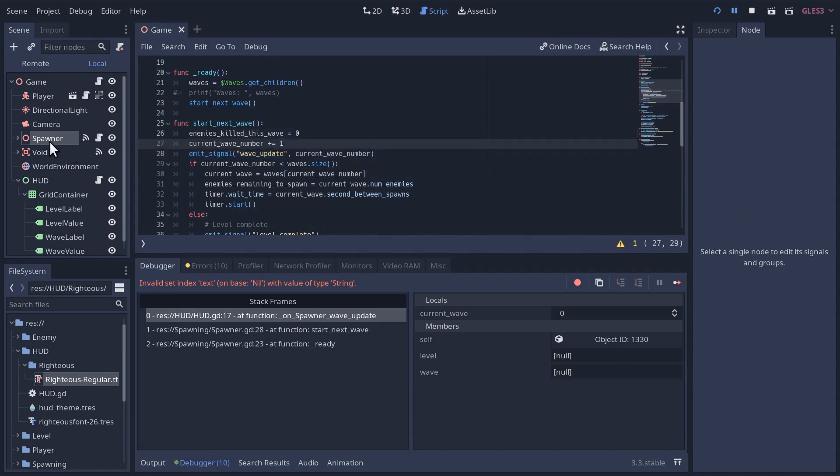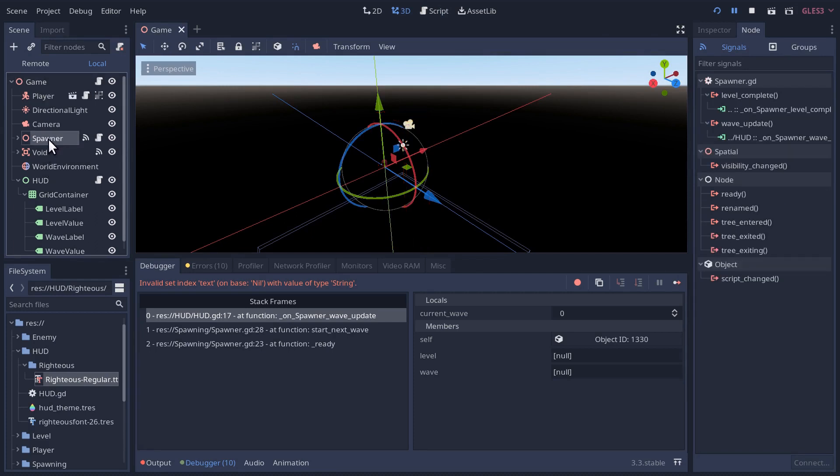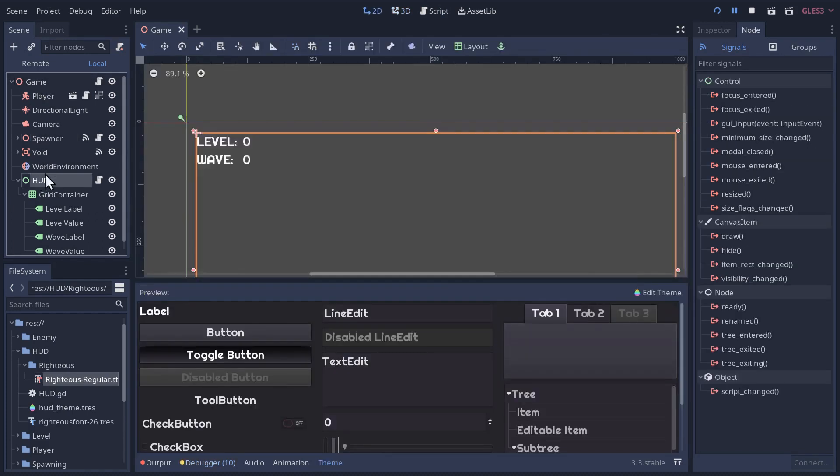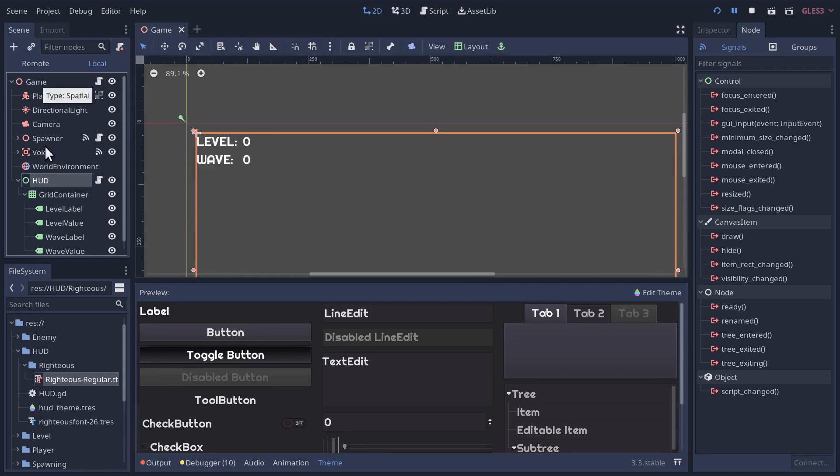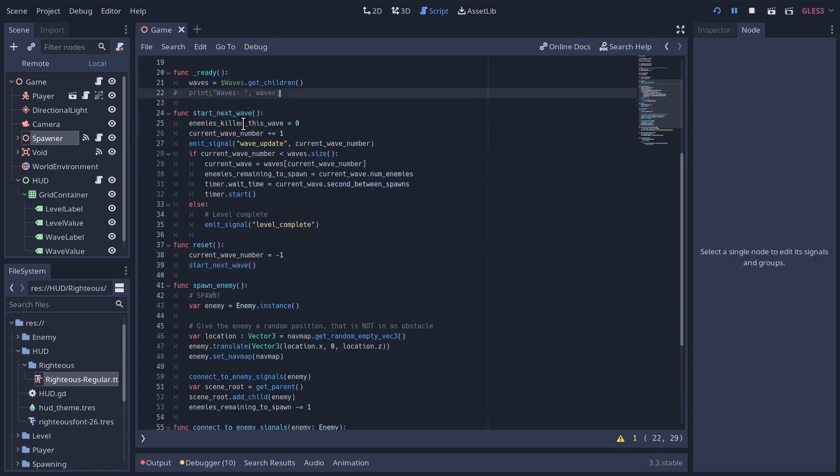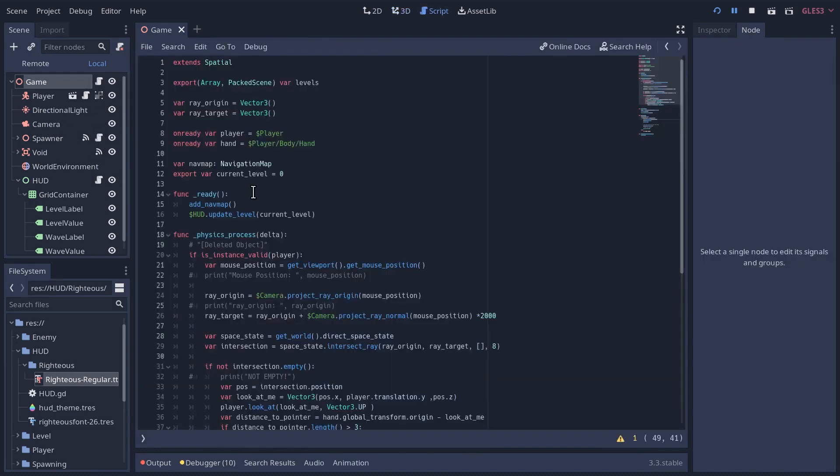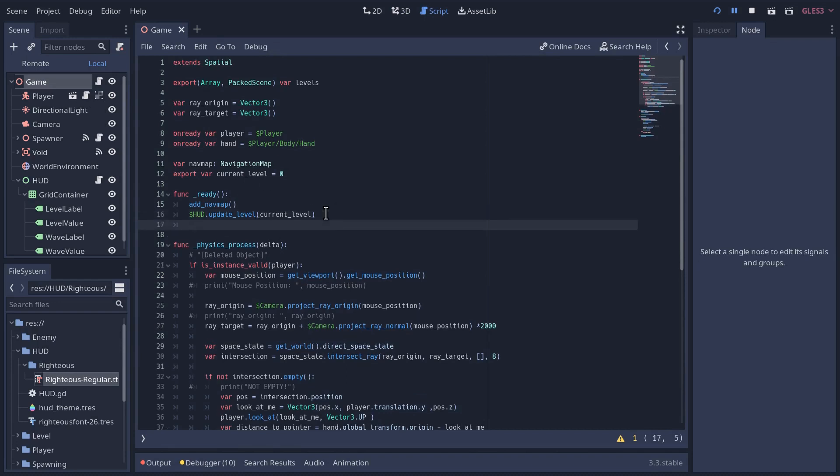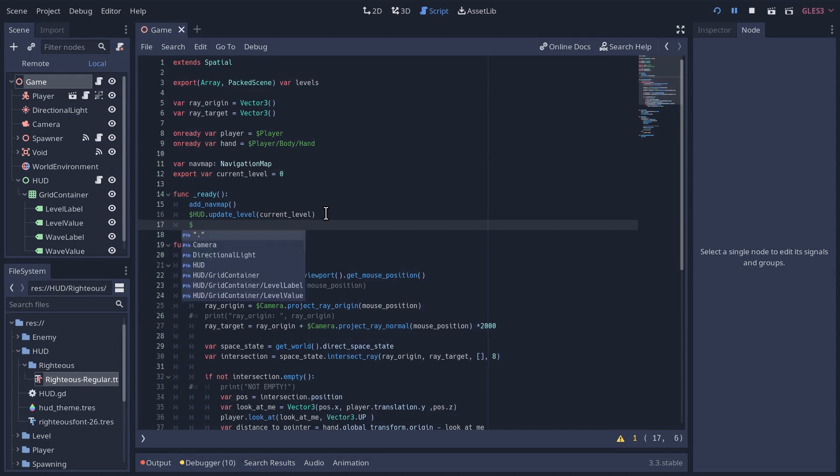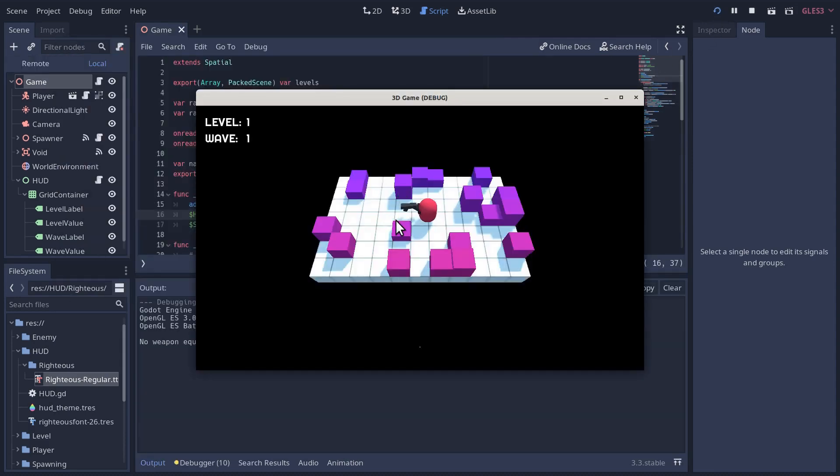The way to do that is to move any of these problem methods into the game's ready method. Because a parent's ready method will only be called once all of its children are ready. So in the game's ready method, we know the spawner's ready, the HUD and all its children are ready. So that's where we need to do it. We're going to move this initial call to start next wave into the game ready method here. And I think that should fix our problem.